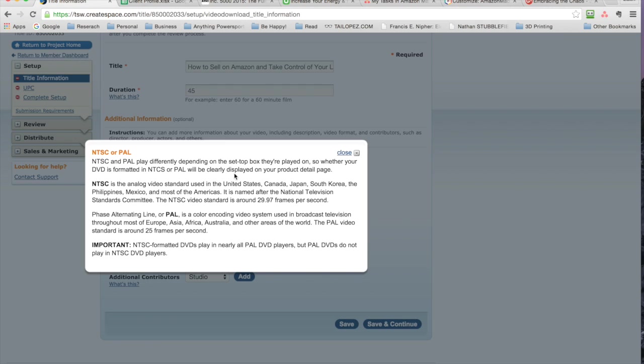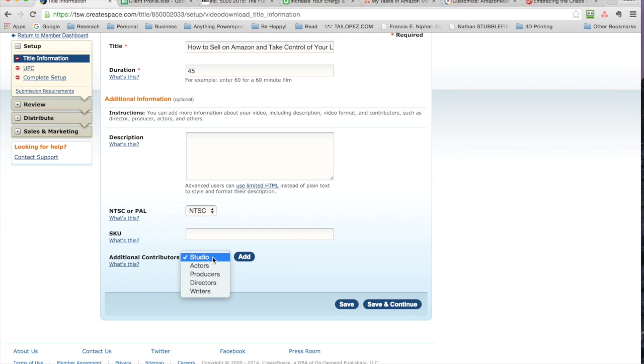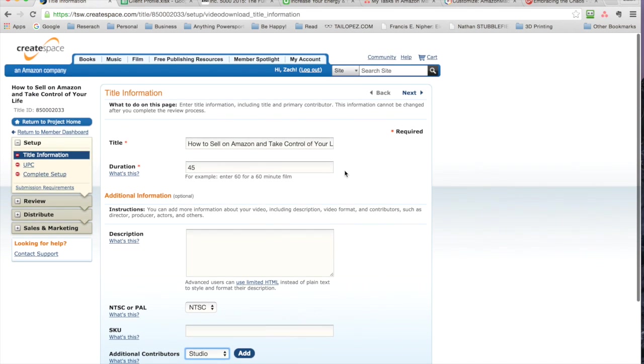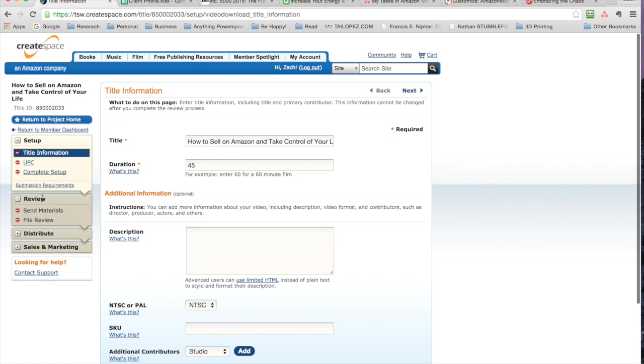These play differently depending on what people are watching it on. NTSC is for analog and PAL is for broadcast—whatever is best for you. I'm not the best person to give you all the intricacies of that. SKU is very straightforward. Additional contributors—if you have any, you can add them, and at the end it just makes it really nice in their view.